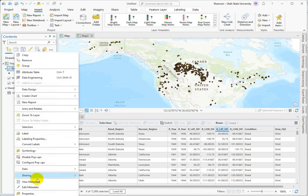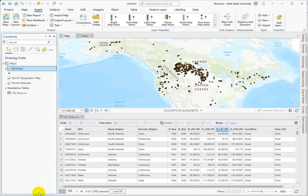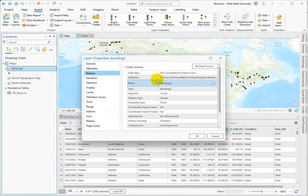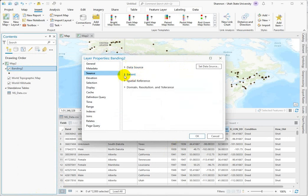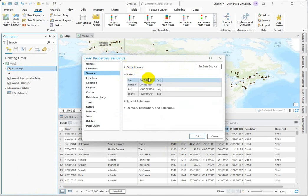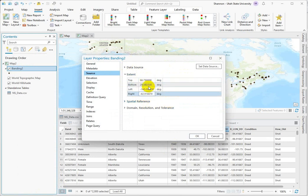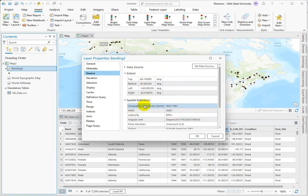I like to always look at the properties of the data set and make sure that I have logical extent values. So this is the north-south-east-western most points of the data and the units that go along with the coordinate locations. And then we can see here that we have a geographic coordinate system and the one that we just input.